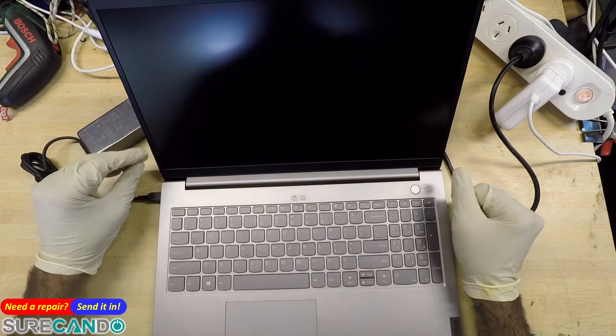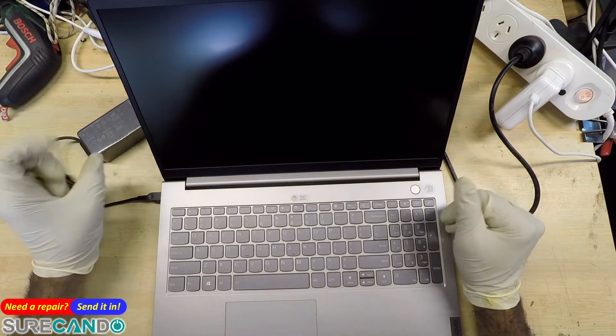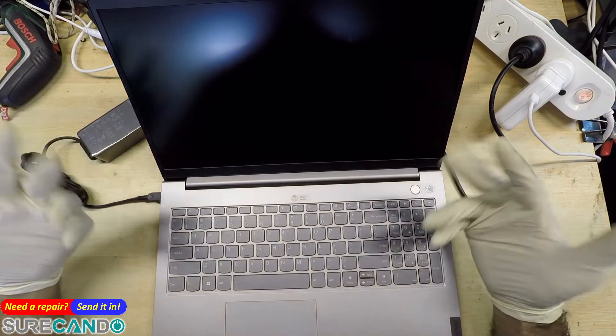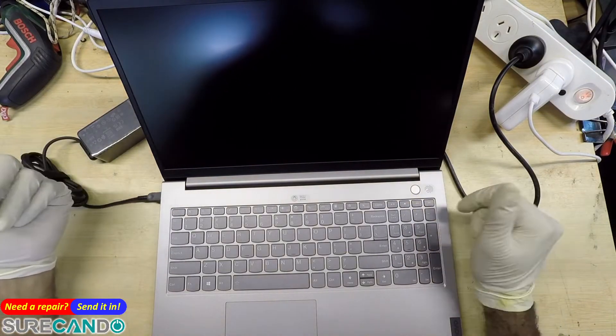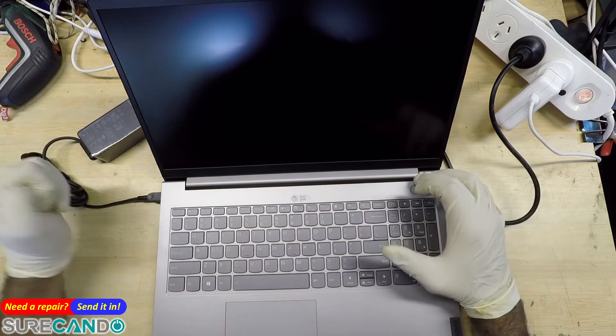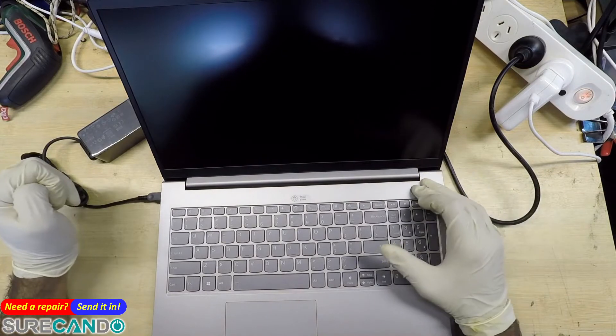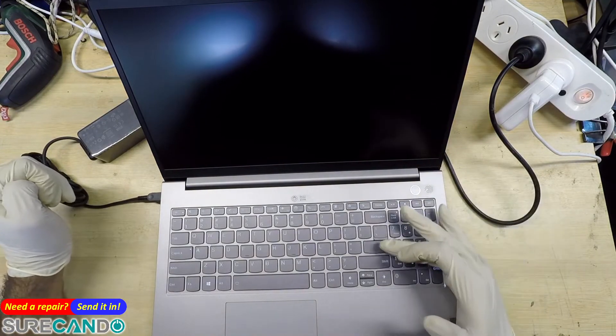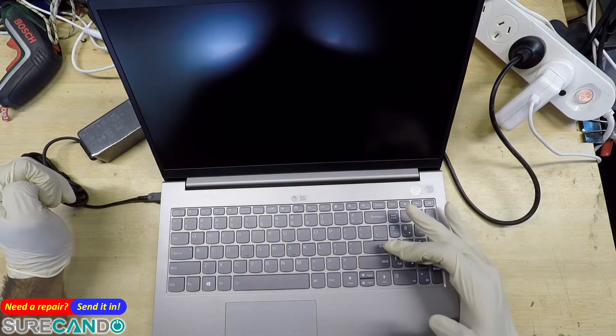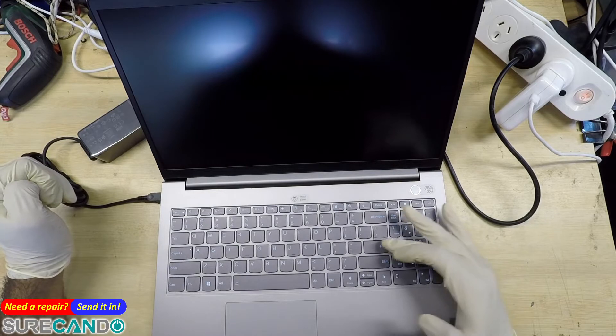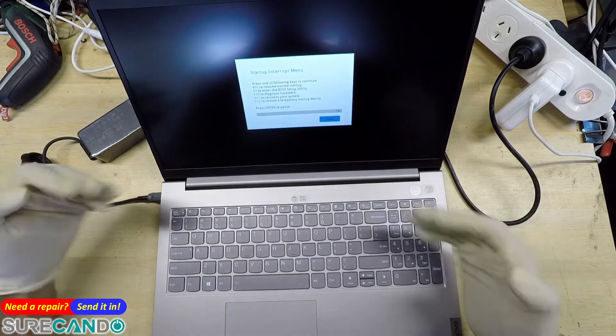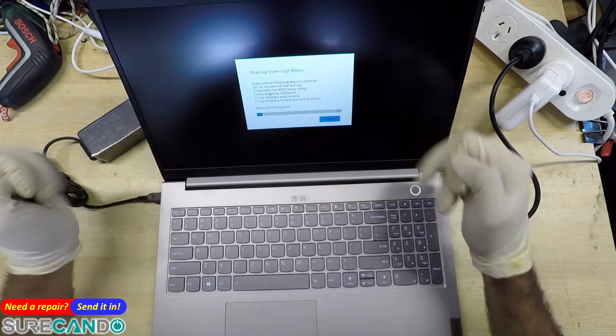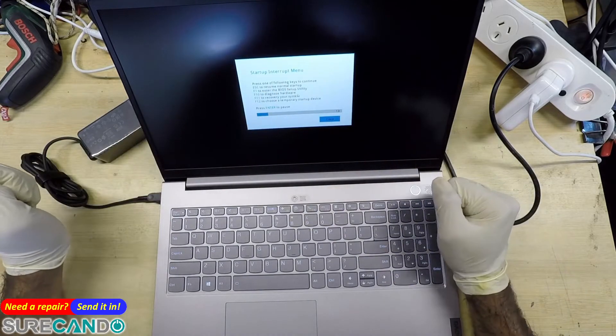Alright, on this Lenovo I'll show you how to get into the boot menu options and go into diagnostics. Turn the computer on and tap the Enter key a few times. You'll get the startup interrupt menu.